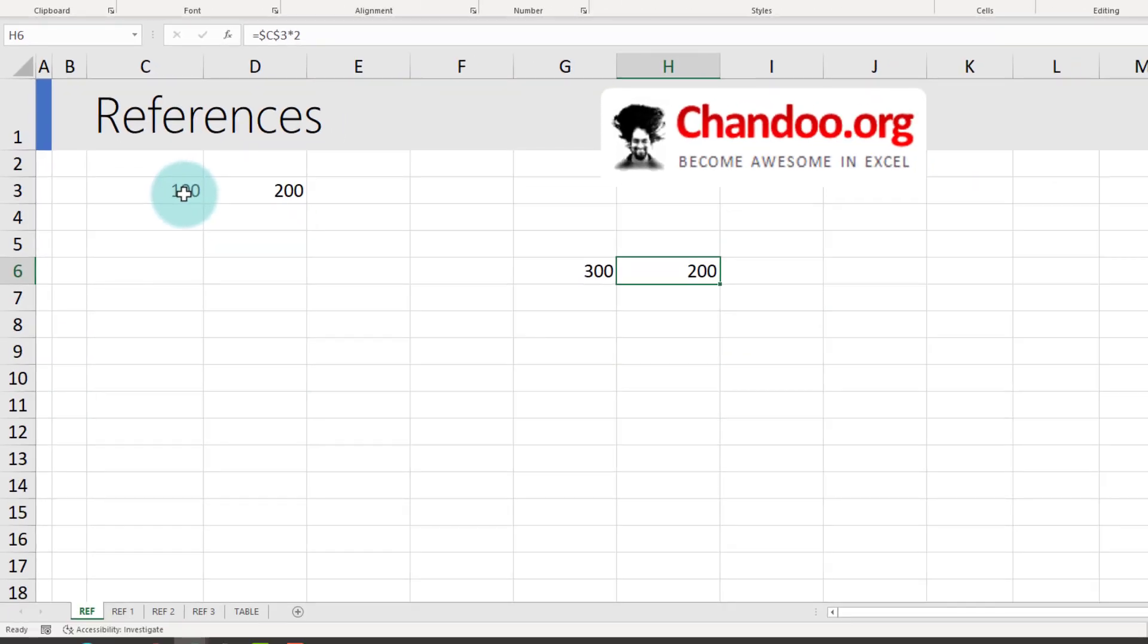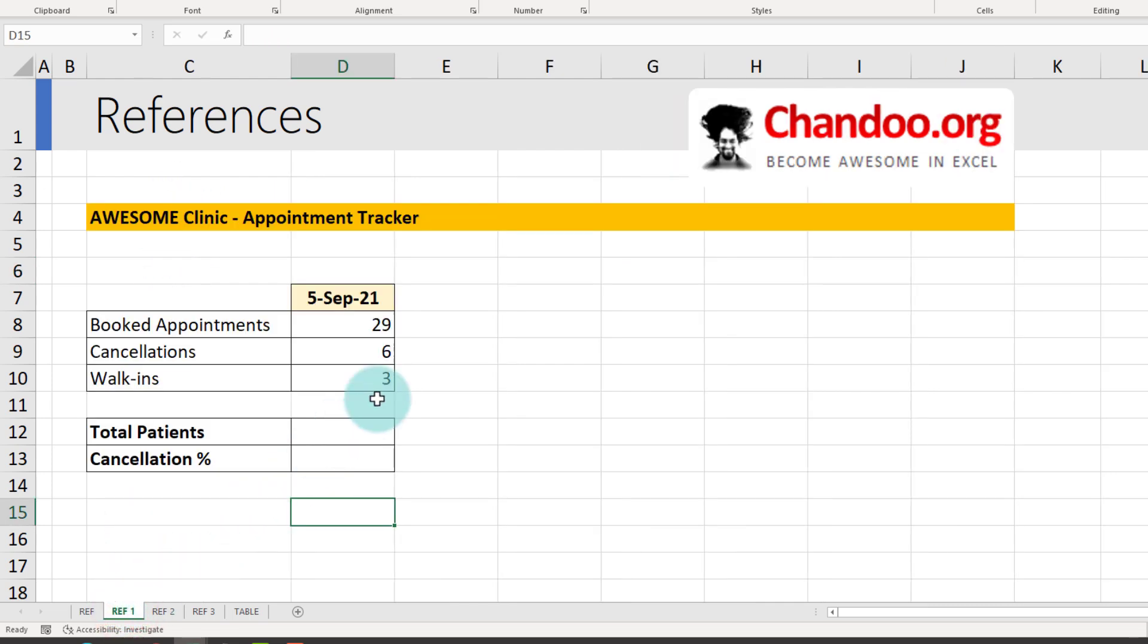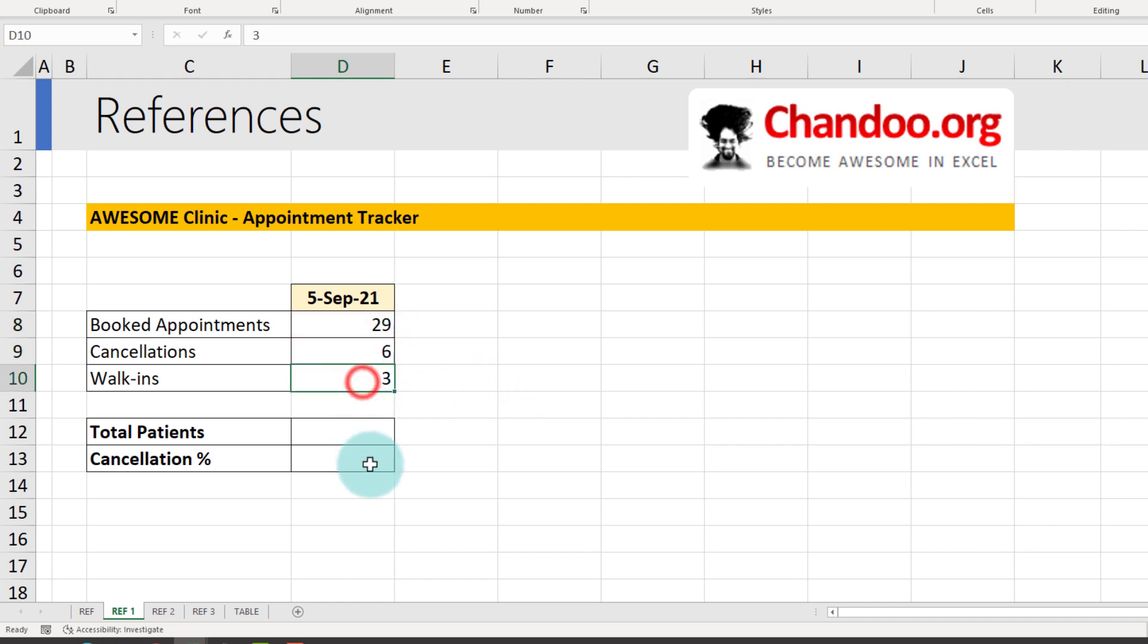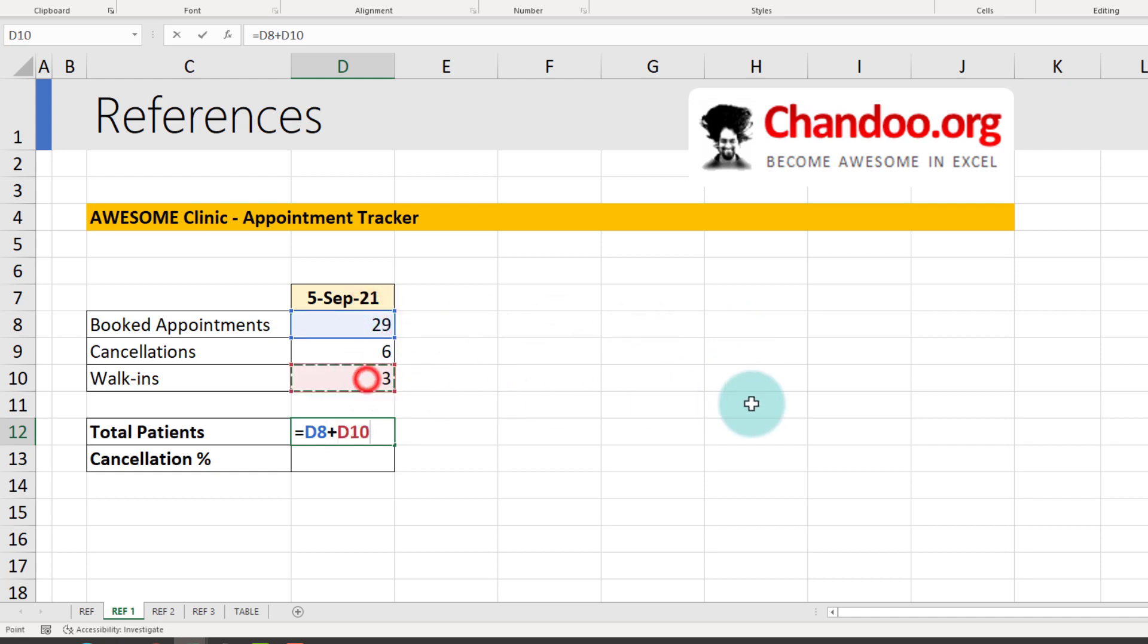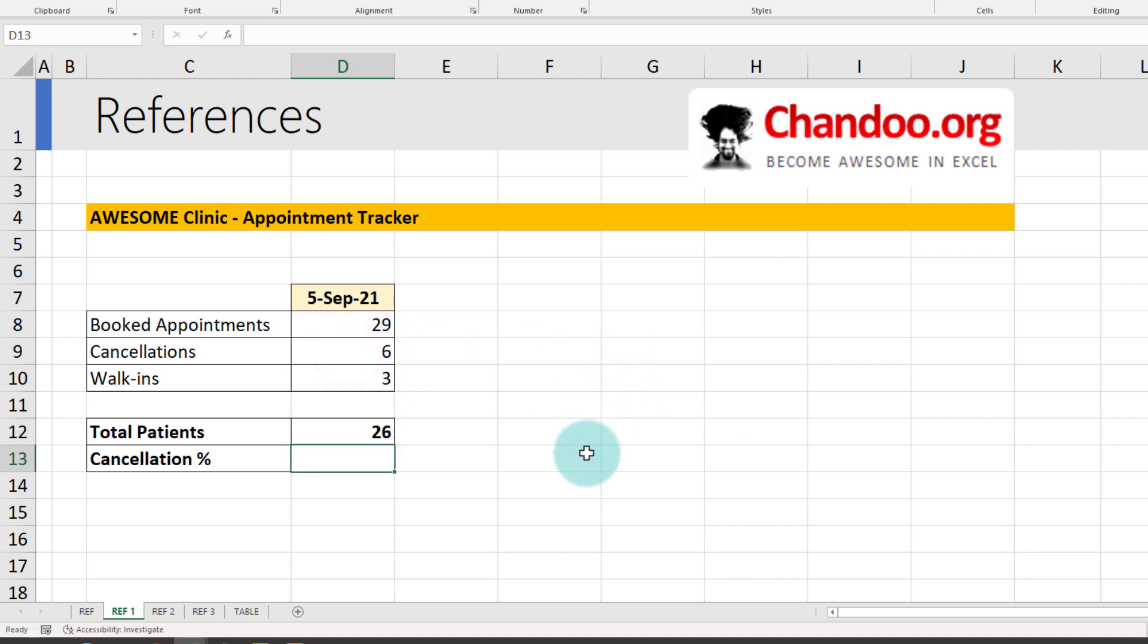Understanding how various styles of references work is the cornerstone to writing and developing good Excel formulas. So let us practice this concept with a simple clinic appointment tracker. You are looking at the number of appointments booked on 5th of September 2021: 29 appointments, 6 cancellations and 3 walk-ins and you want to calculate total patients. The total patients would be booked appointments plus walk-ins minus cancellations. We have served 26 patients on that day.